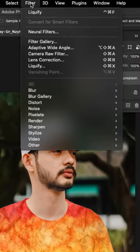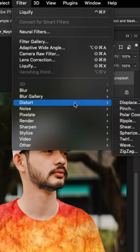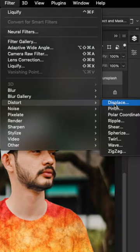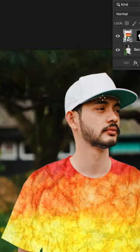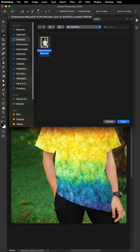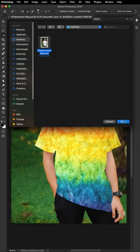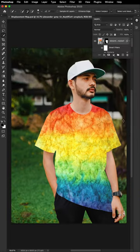Once you're done, go to filter, distort, then click displace. Just copy these settings and click ok. Now select the PST file that we saved earlier, then click open.